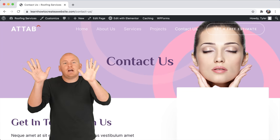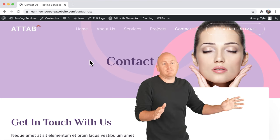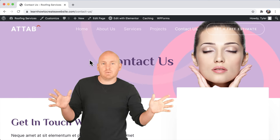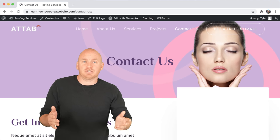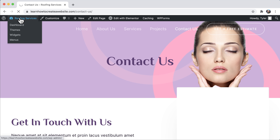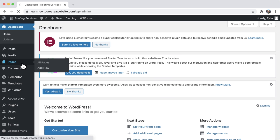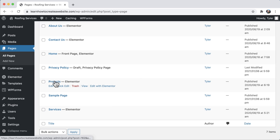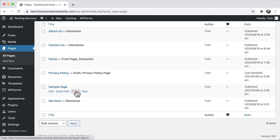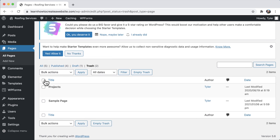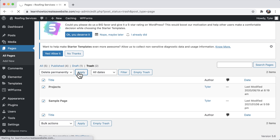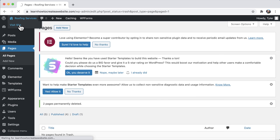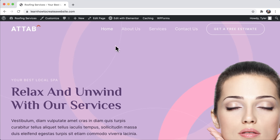Now we have all our pages, but there's an extra projects page we don't need. Go back to the dashboard, go to pages, scroll down and find the projects page — trash it. Also trash the sample page. Go to trash, select both, click delete permanently and apply. When we go back to our website, the projects page is gone and it's looking really good.